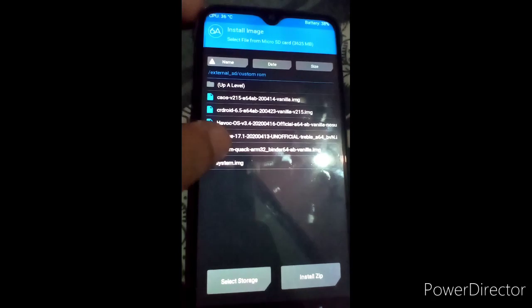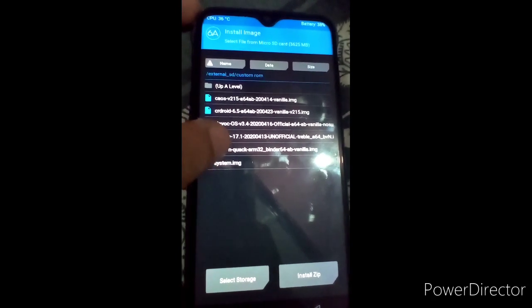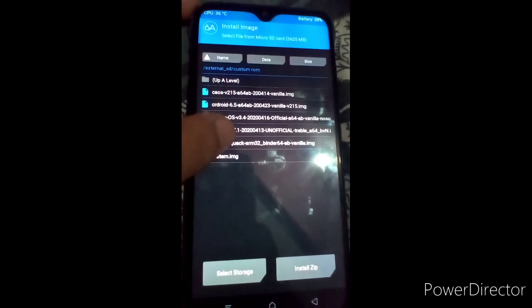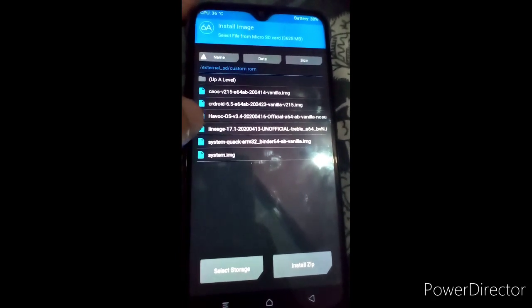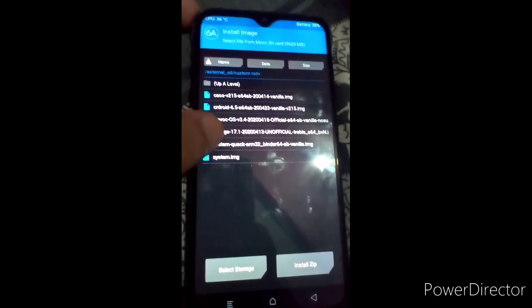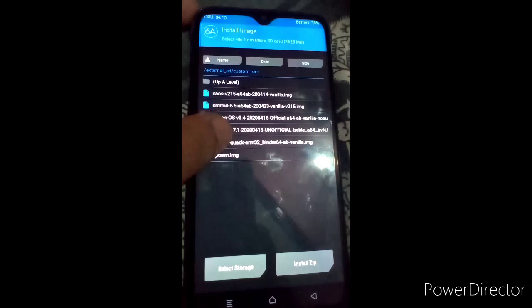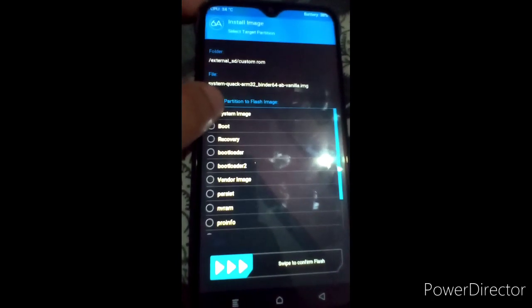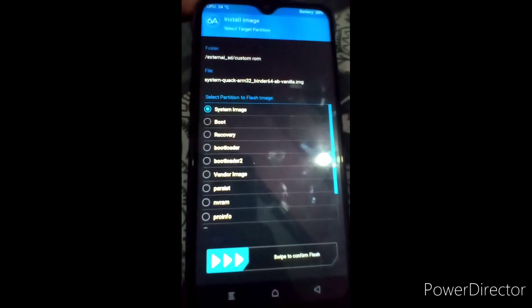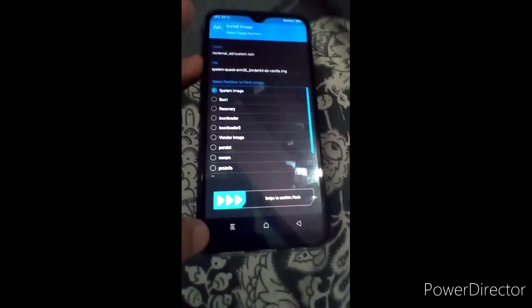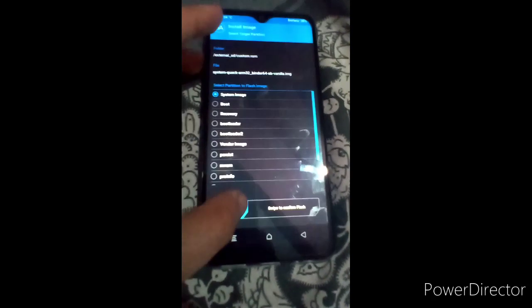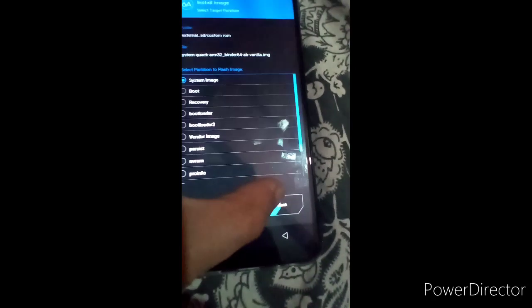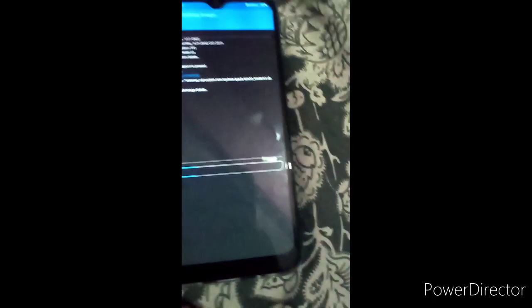You can see this option — system-ont-two-bit, which is the AOSP GSI ROM. Select it, then select only System Image — not any other option — and swipe to confirm flash.